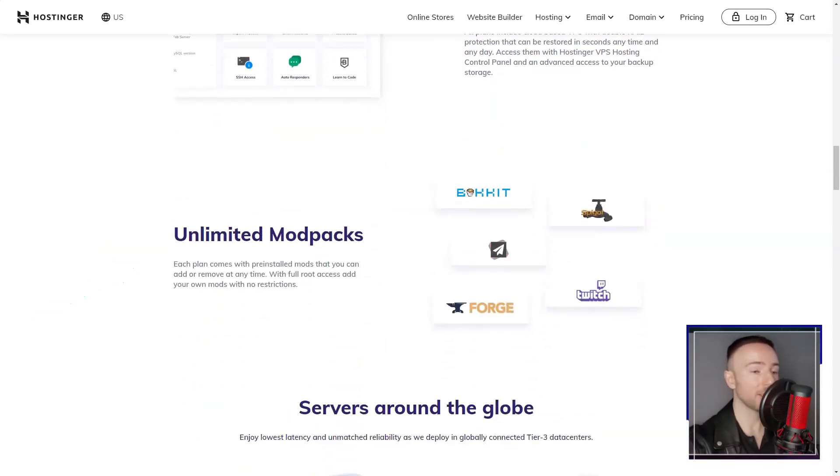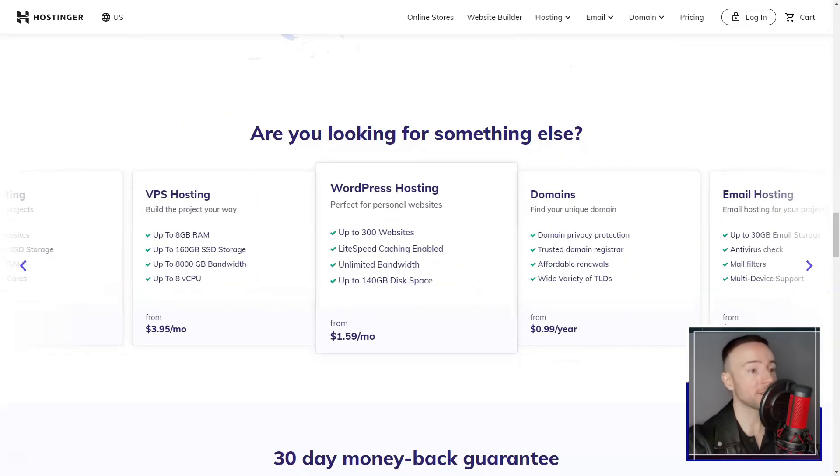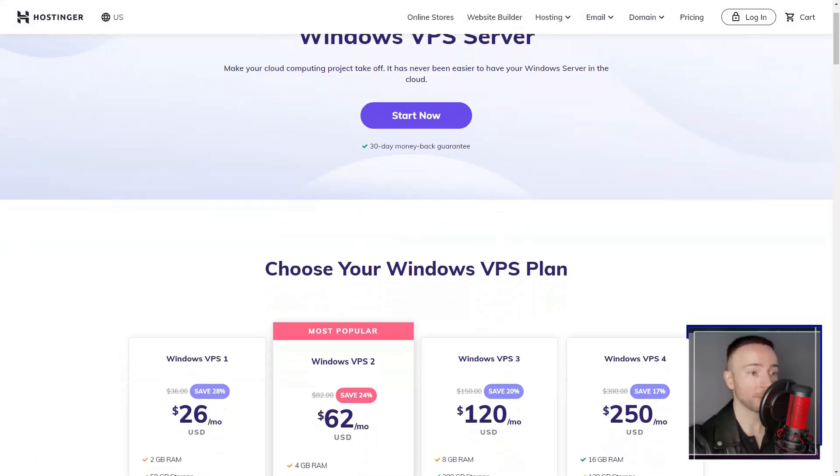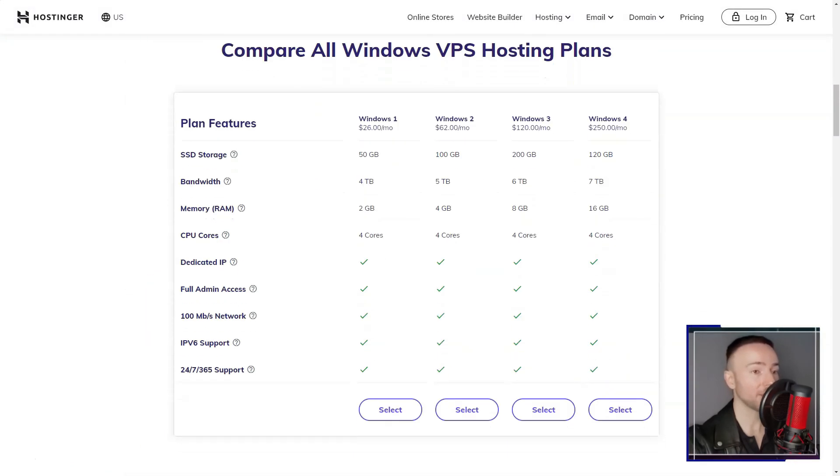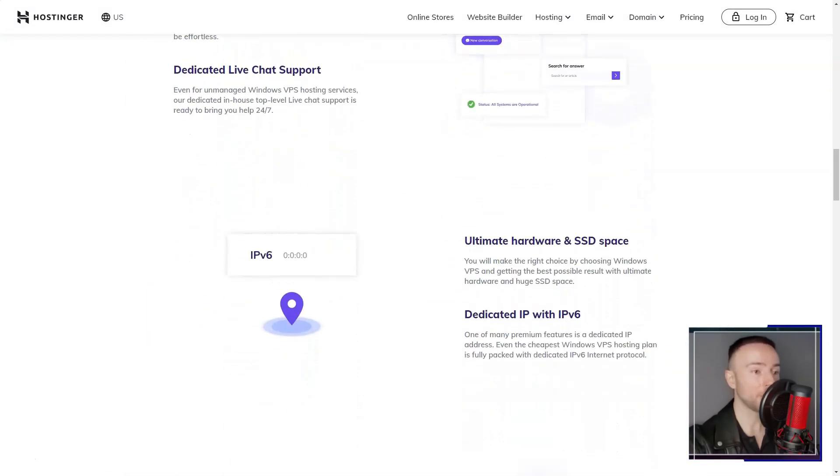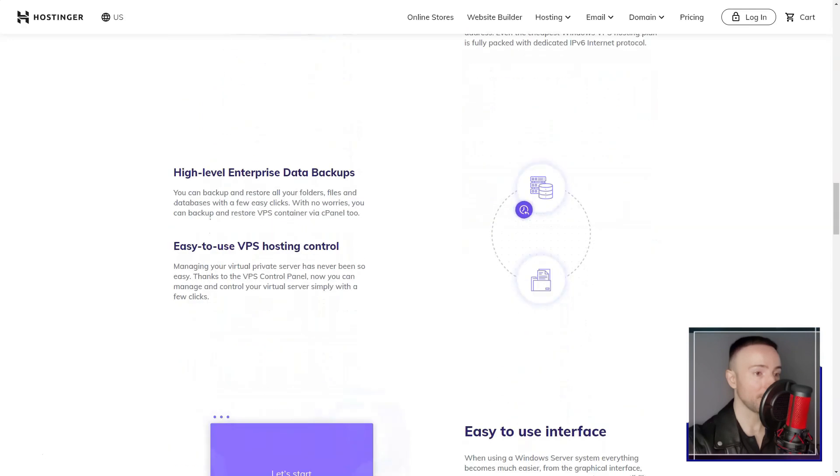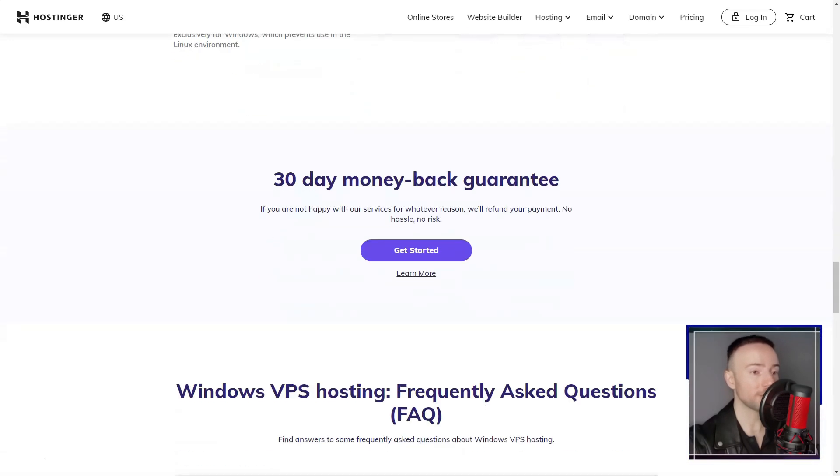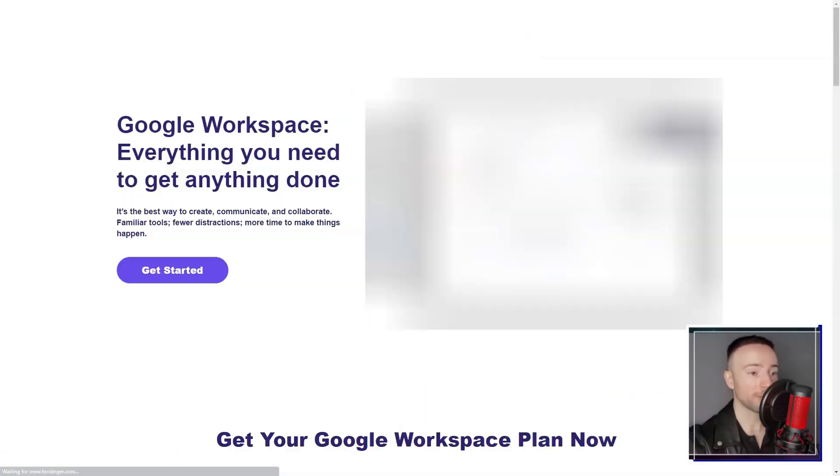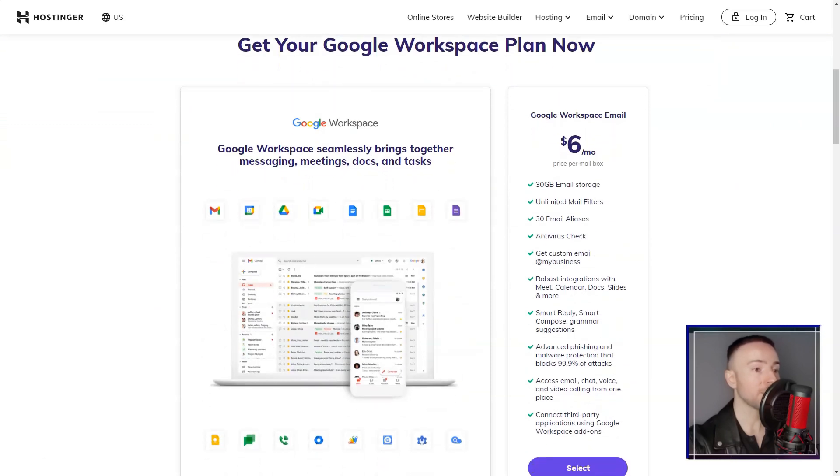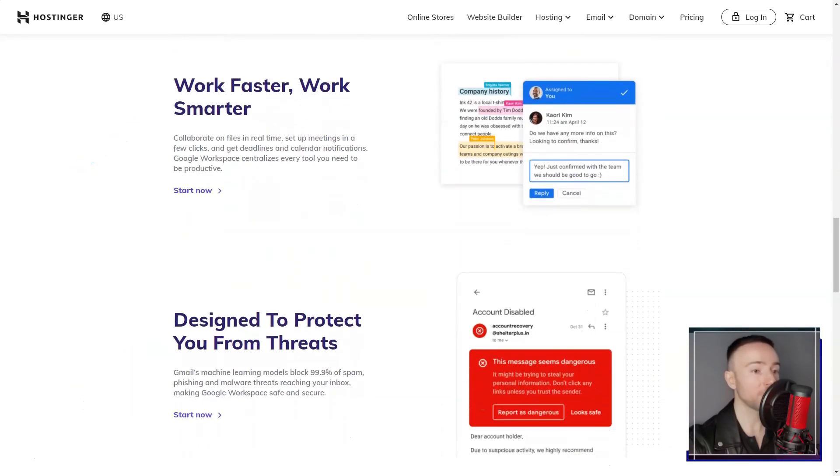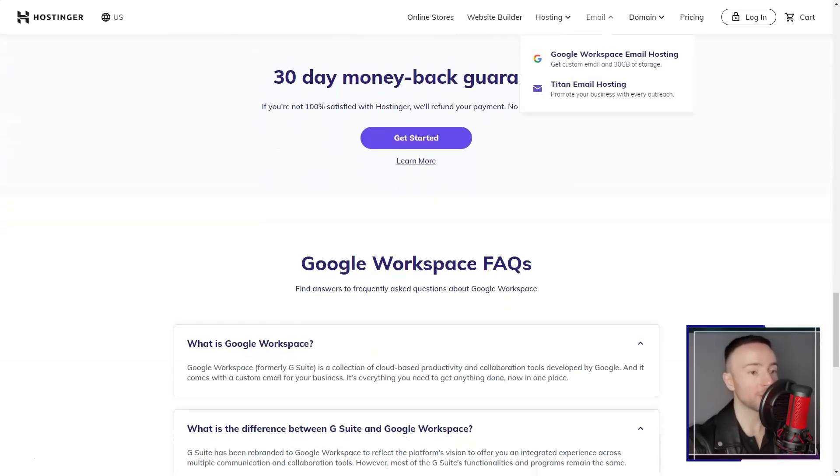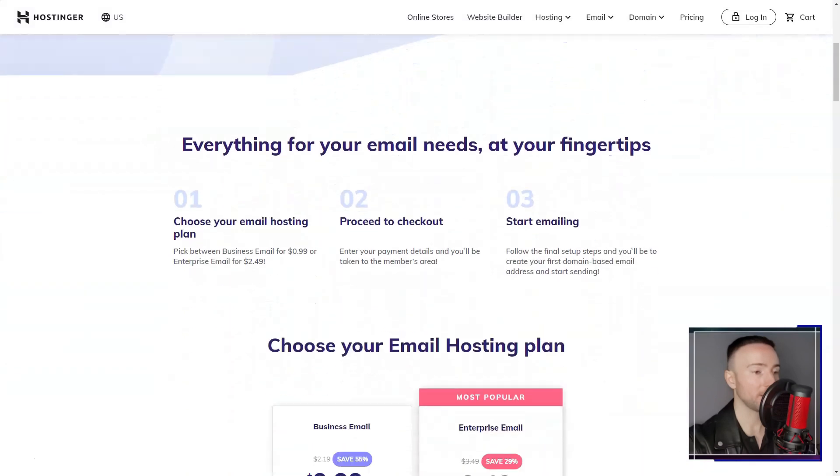However, it's worth noting that there are some areas where Hostinger could improve. While the basic plans offer suitable resources for small websites, scaling up to handle larger e-commerce sites might require upgrading to more advanced plans. Additionally, I noticed that certain advanced features and customization options are limited compared to other premium hosting providers.